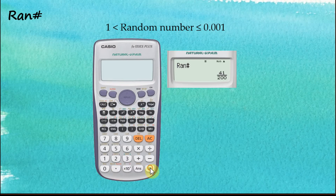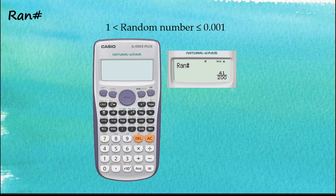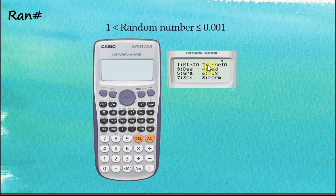Tap equal, and you'll notice the answer is given in fractions. As we learned before, if we set the calculator to Math input/output, all answers will be given in fractions whenever possible. If you don't want fractional answers, you have to change it to Linear input/output. Let's do this: press Shift, Setup, and choose Linear input/output.